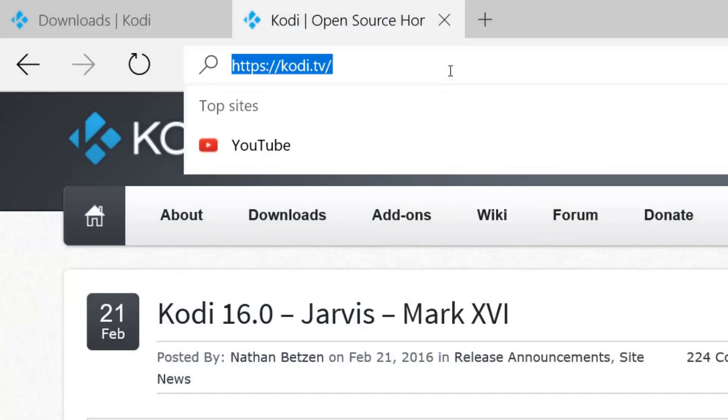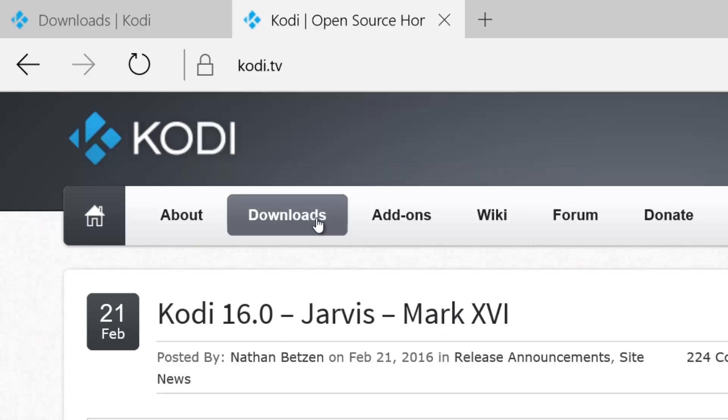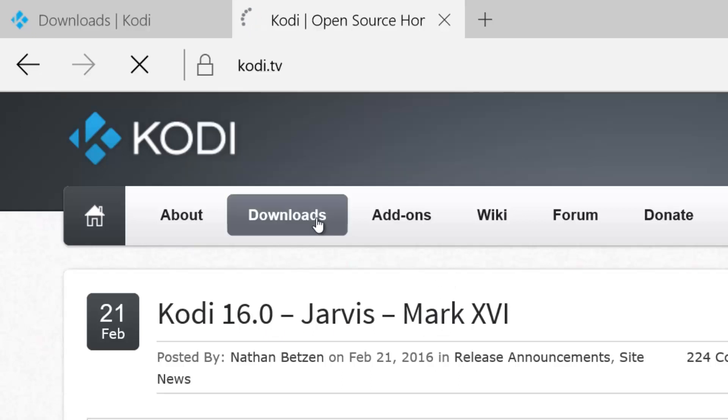This is the URL or website of the Kodi Media Player, which is formerly known as XBMC. As you can see, last February 21st, Kodi 16.0 or Jarvis has been released. You just have to go to downloads.